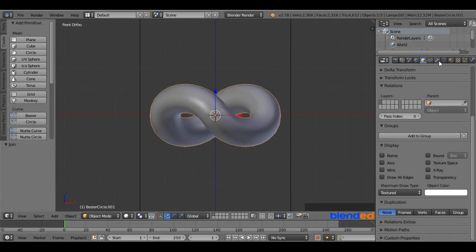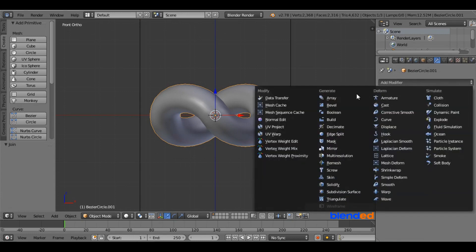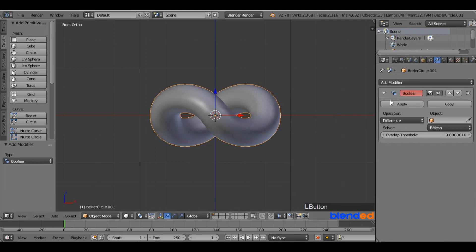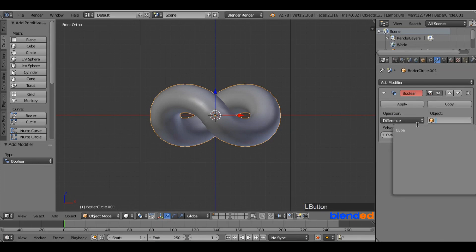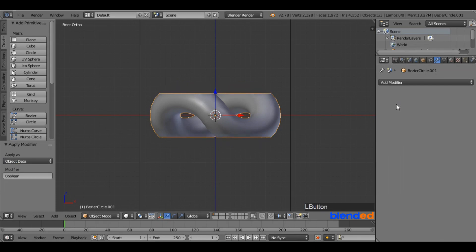Right-click on the link to select it. Go to the modifier icon, click on Add Modifier and add a Boolean modifier. Choose Difference on Operation, click on the little cube icon under Object and select Cube, then click Apply to apply the Boolean operation.